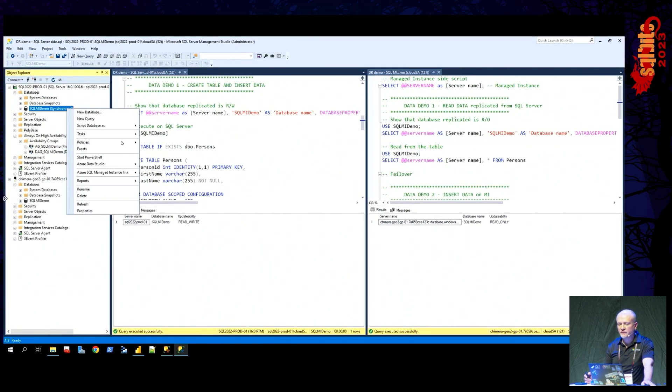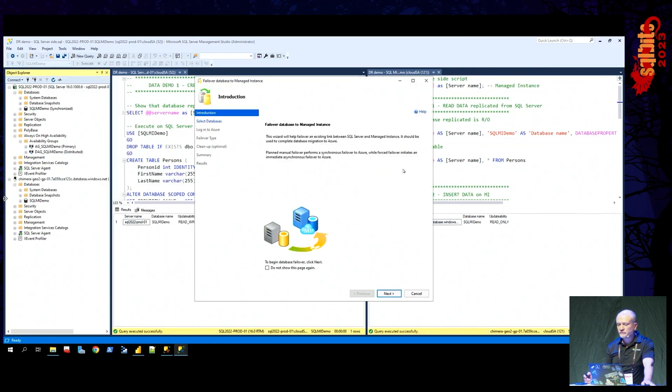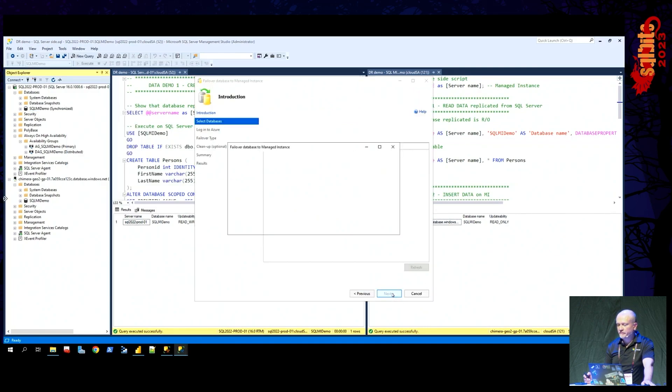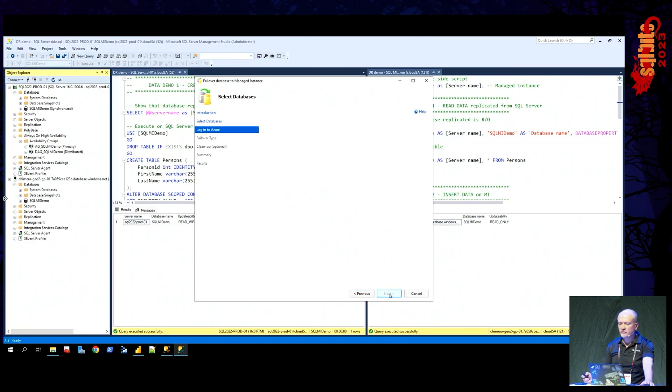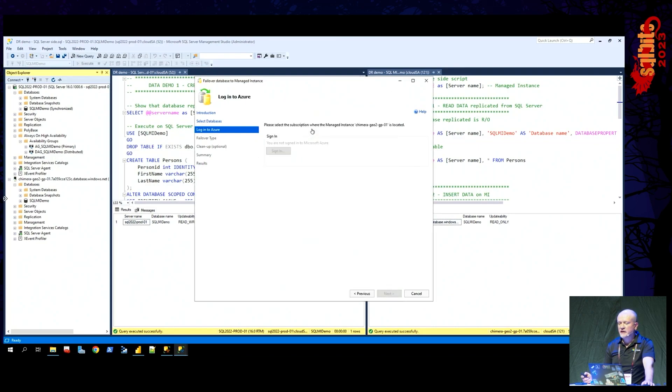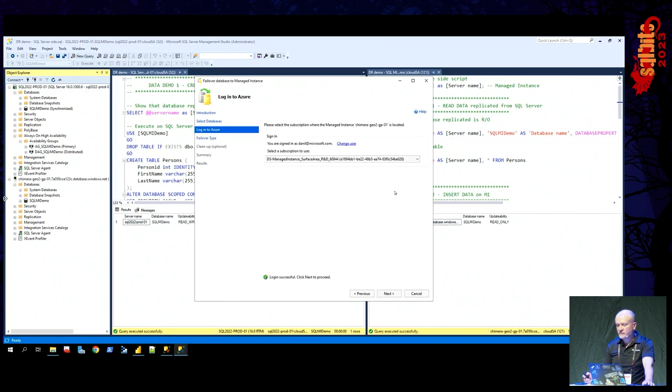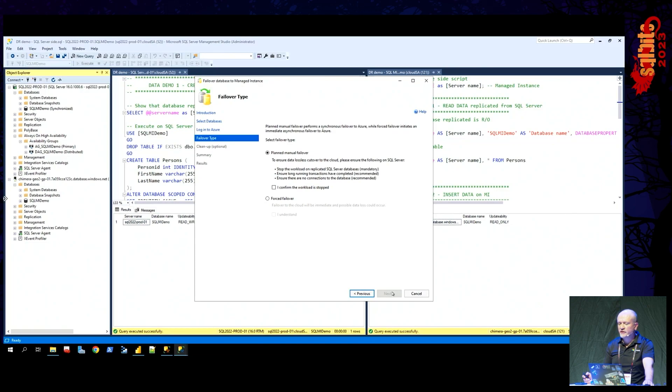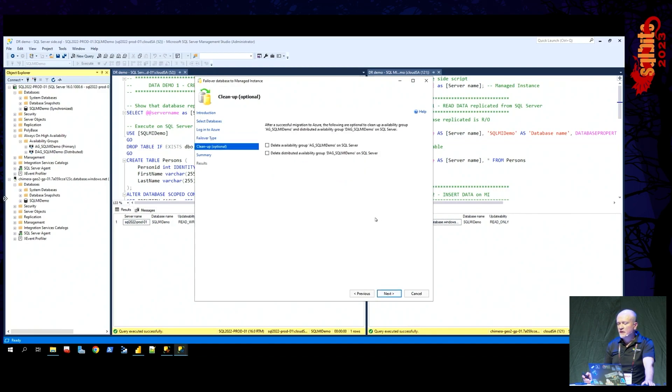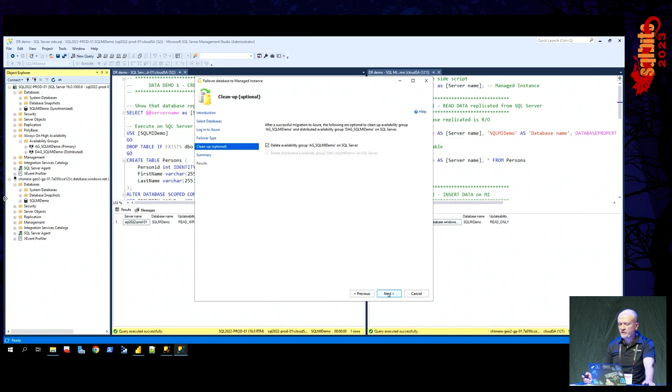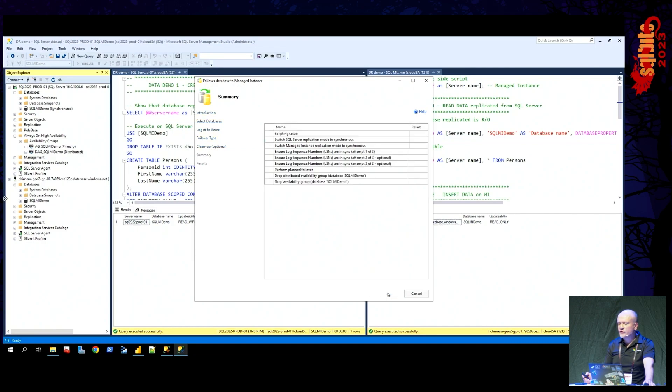We run the wizard. There is a failover option with Azure SQL managed instance link. I choose the failover. I choose the database or databases that I would like to failover or to migrate. I need to log in to Azure. I click next. And then I choose between planned and forced failover. Forced failover is immediate and really, it does not care about data loss. But planned manual failover makes sure that steps are taken ensuring that there is no data loss. So let me choose the planned manual failover. We recommend that you stop the workload at this point in time. This is a cleanup option. We can optionally delete the AG and DAG that was automatically created for you. So this is optional if you want to keep it or not on the SQL server.